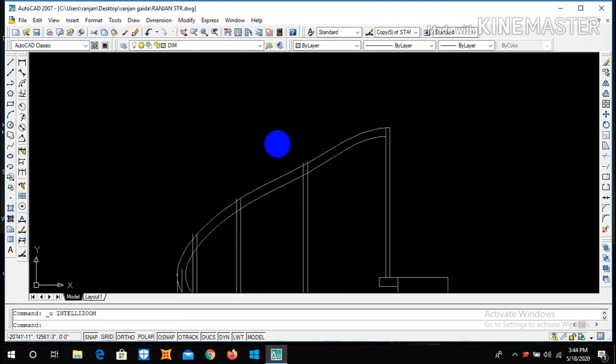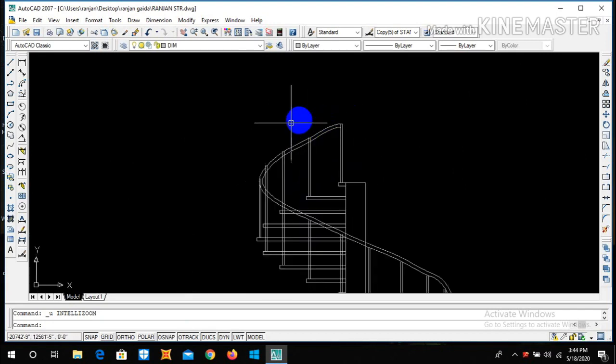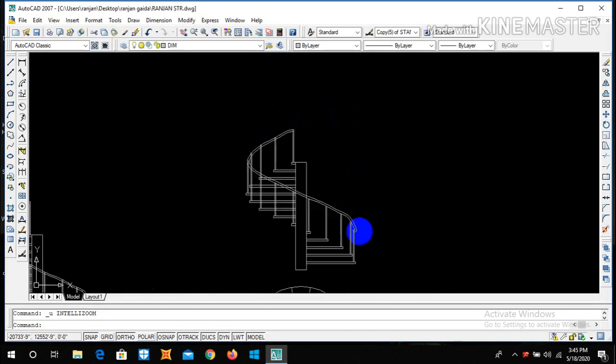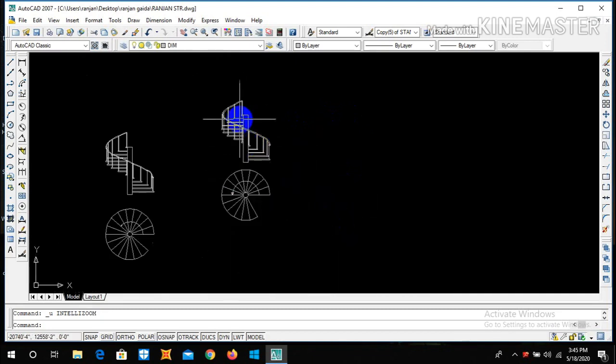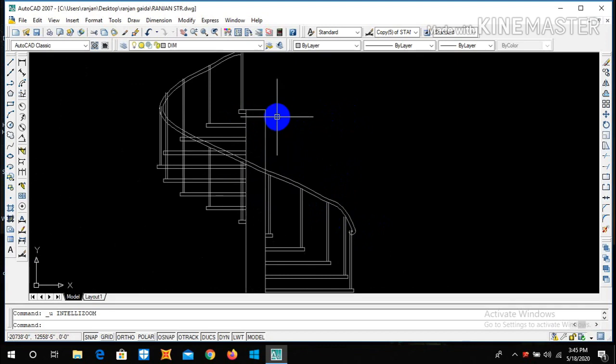After trimming this portion, we can simply get our desired spiral staircase.